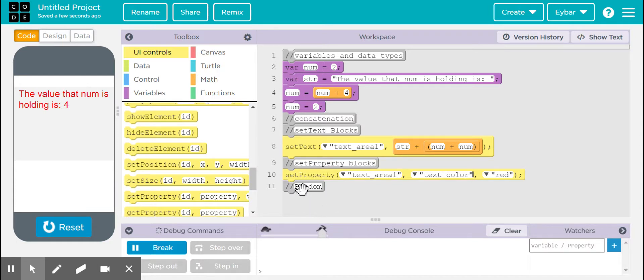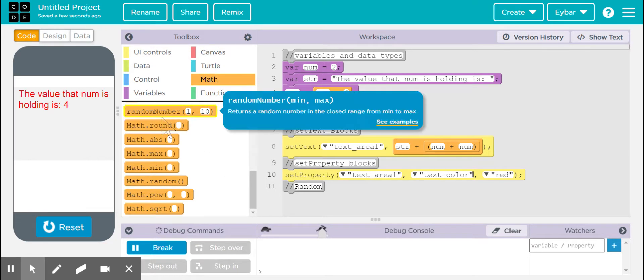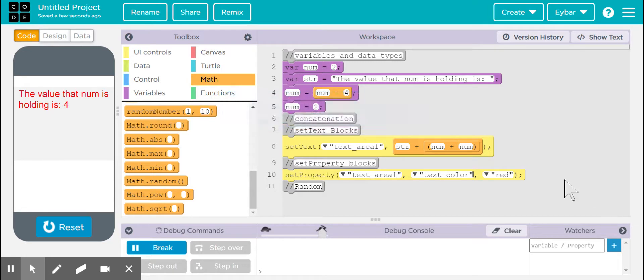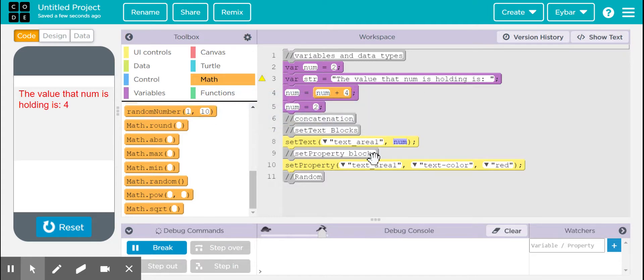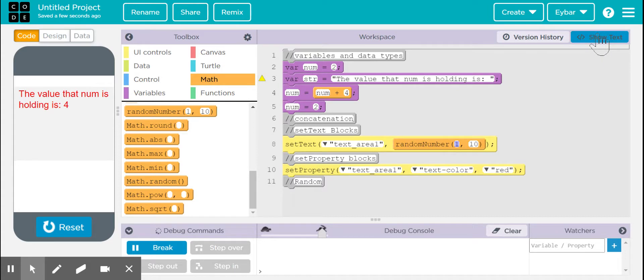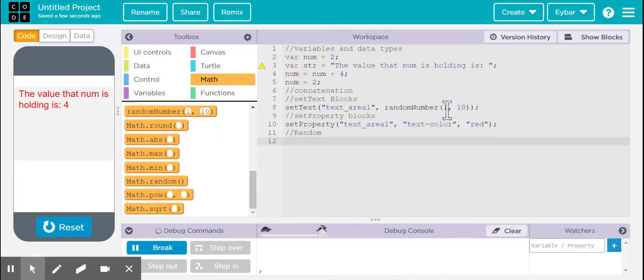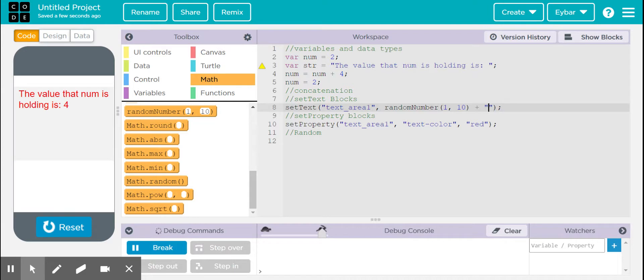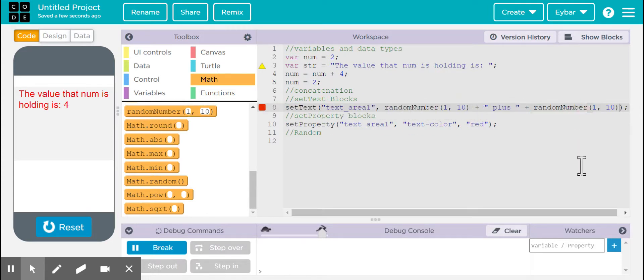So we can use this random number. So we can do something like, for example, let's make a different concatenation. So we can do something like random number. And let me go ahead and go to text mode. So random number from 1 through 10 plus, then I want to get a random number from 1 through 10 as well. So let me go ahead and insert it in there.